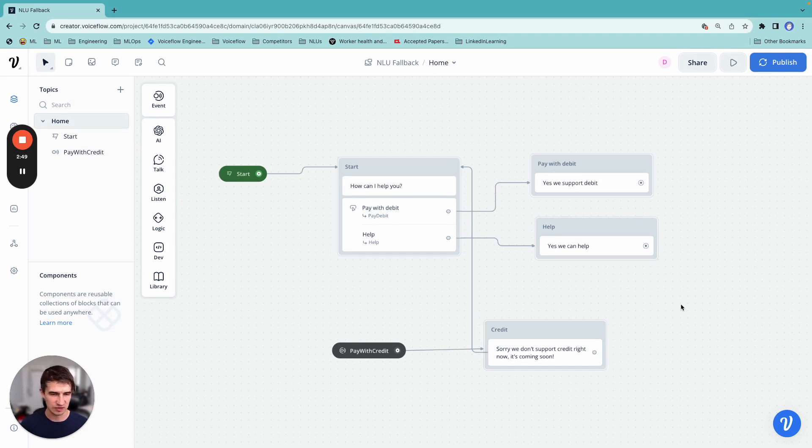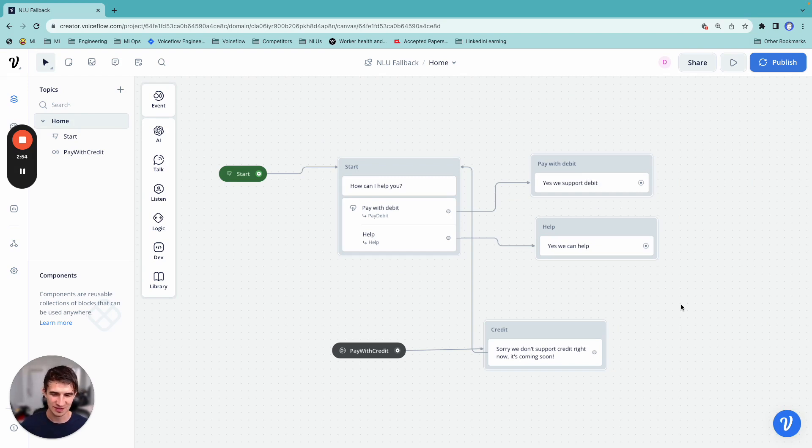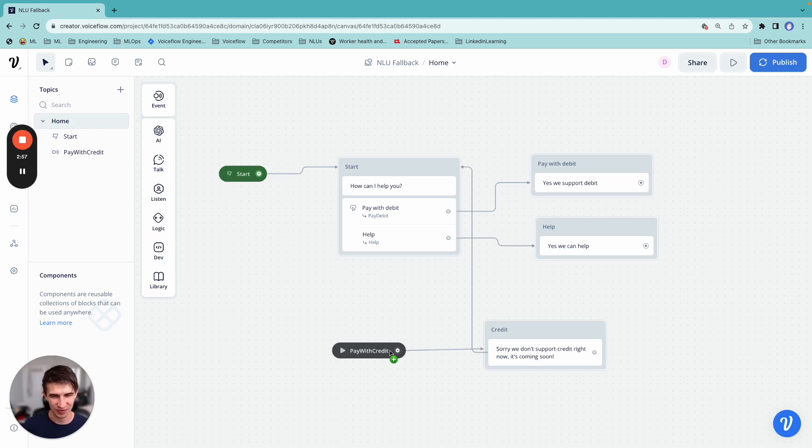Now, if the user says something completely random, like I want a pineapple pizza, right? We don't necessarily need to match it to an intent and go down a certain path. Having that non-intent or fallback intent approach is good enough.